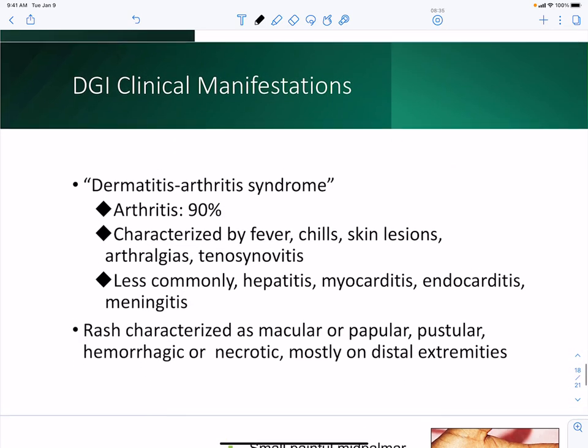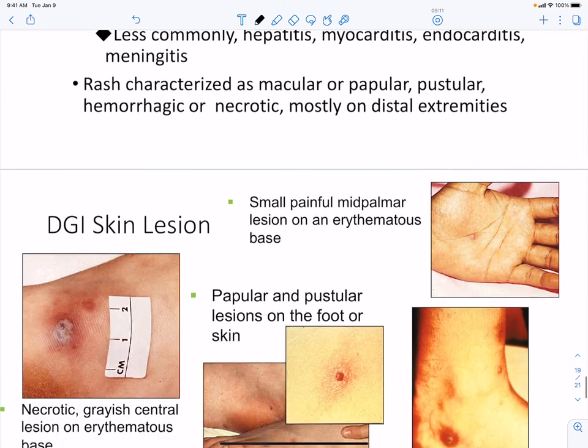Clinical manifestations of DGI include dermatitis-arthritis syndrome, with arthritis occurring in about 90% of patients. This presents with fever, chills, and skin lesions. Less commonly, there can be inflammation of the liver, endocarditis, and meningitis. A rash associated with disseminated gonorrhea can be macular, papular, hemorrhagic, or necrotic — with various possible presentations.